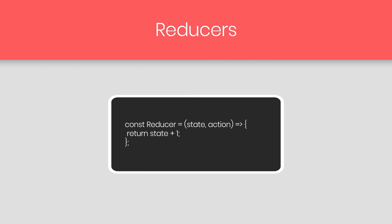Inside this arrow function, I have two parameters, state and action. And then I just return updated state to the reducer function. Reducer is a pure function. We're not going to use any external value inside the reducer. That is why we call it pure function.